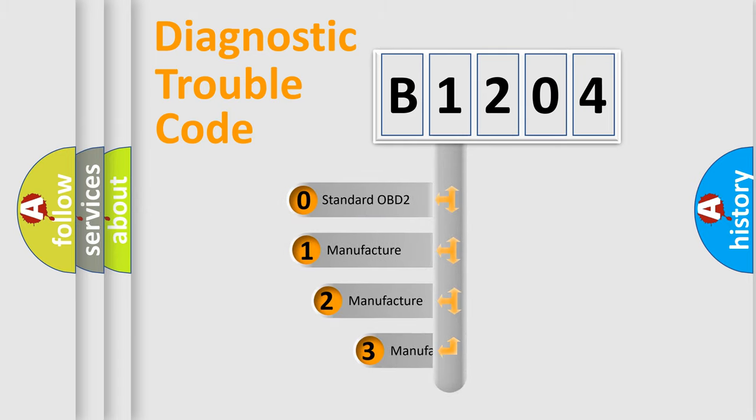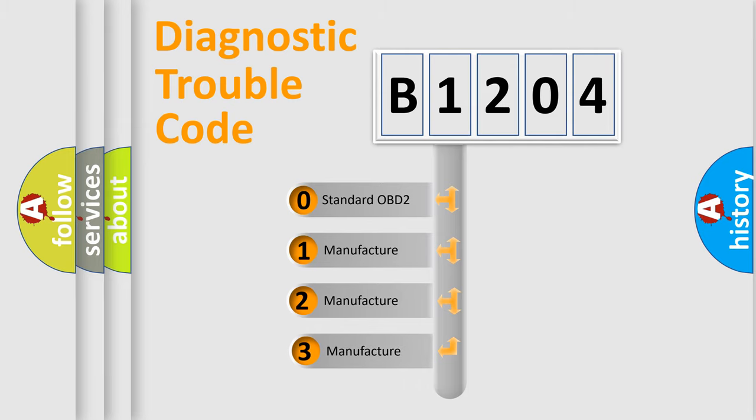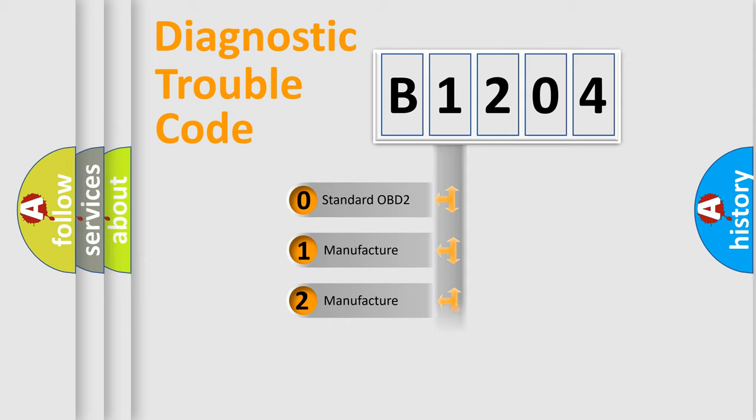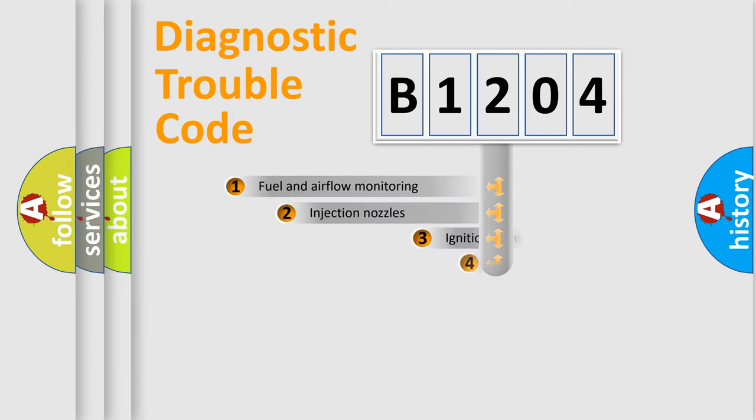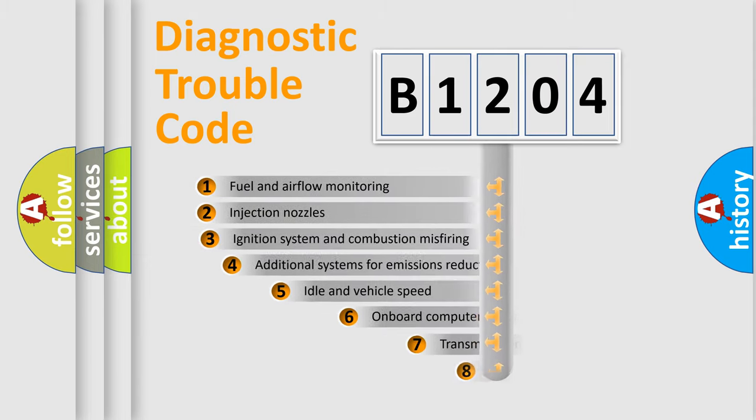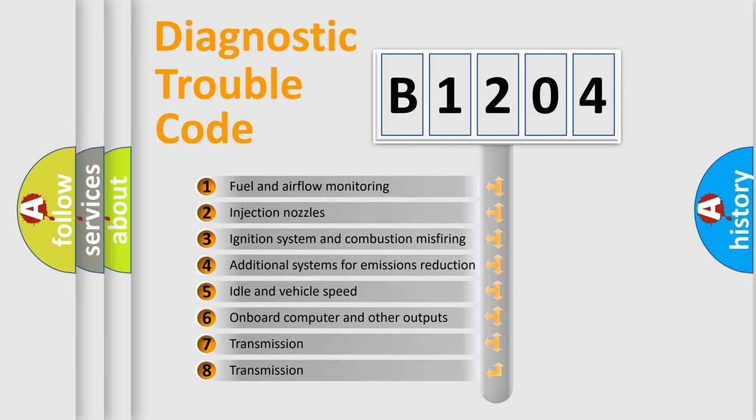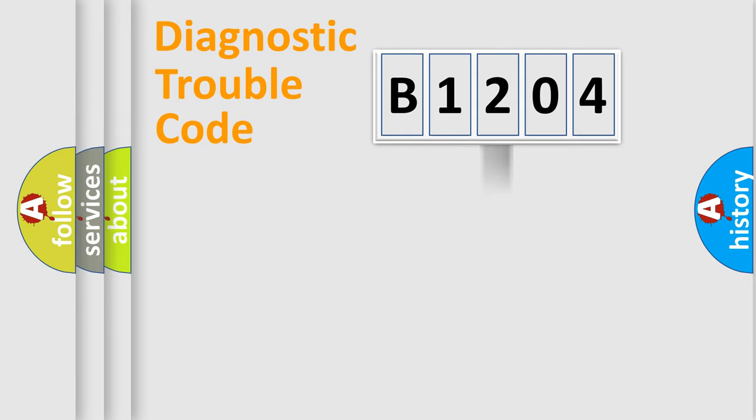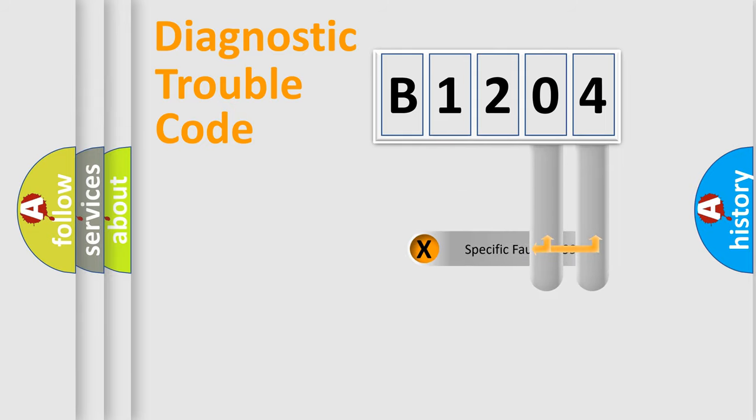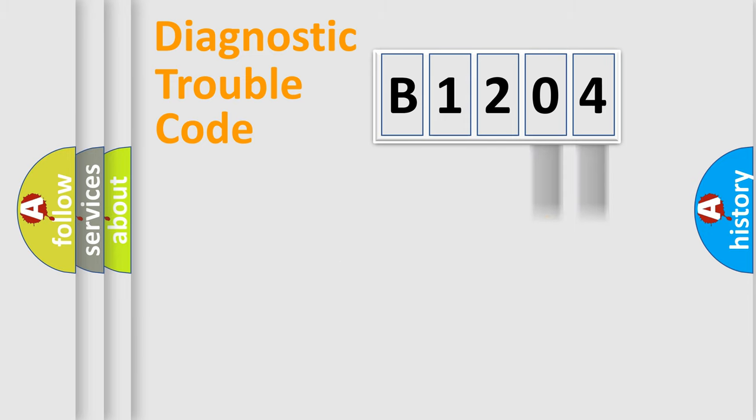If the second character is expressed as zero, it is a standardized error. In the case of numbers 1, 2, or 3, it is a manufacturer-specific expression of the car-specific error. The third character specifies a subset of errors. The distribution shown is valid only for the standardized DTC code. Only the last two characters define the specific fault of the group.